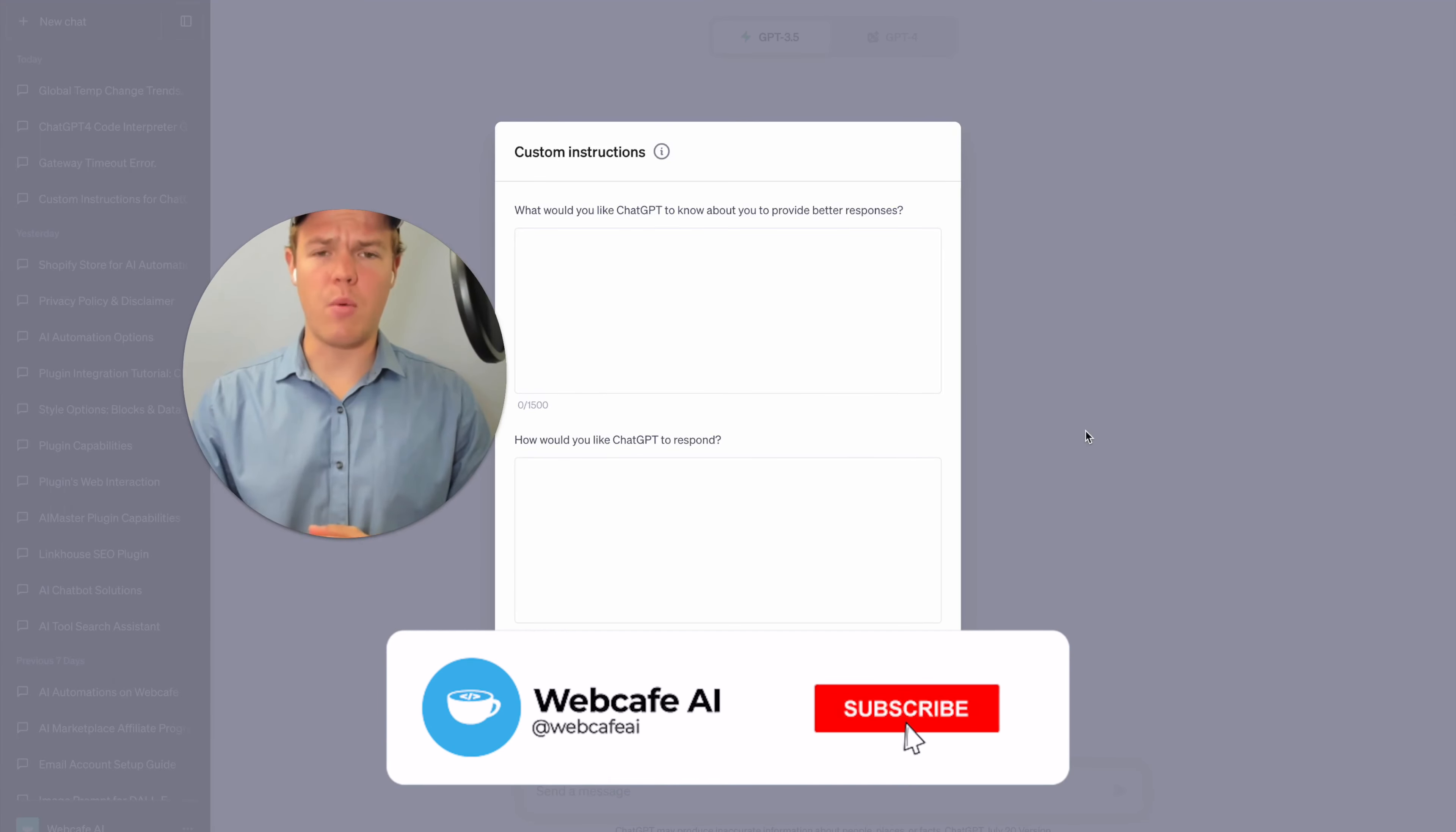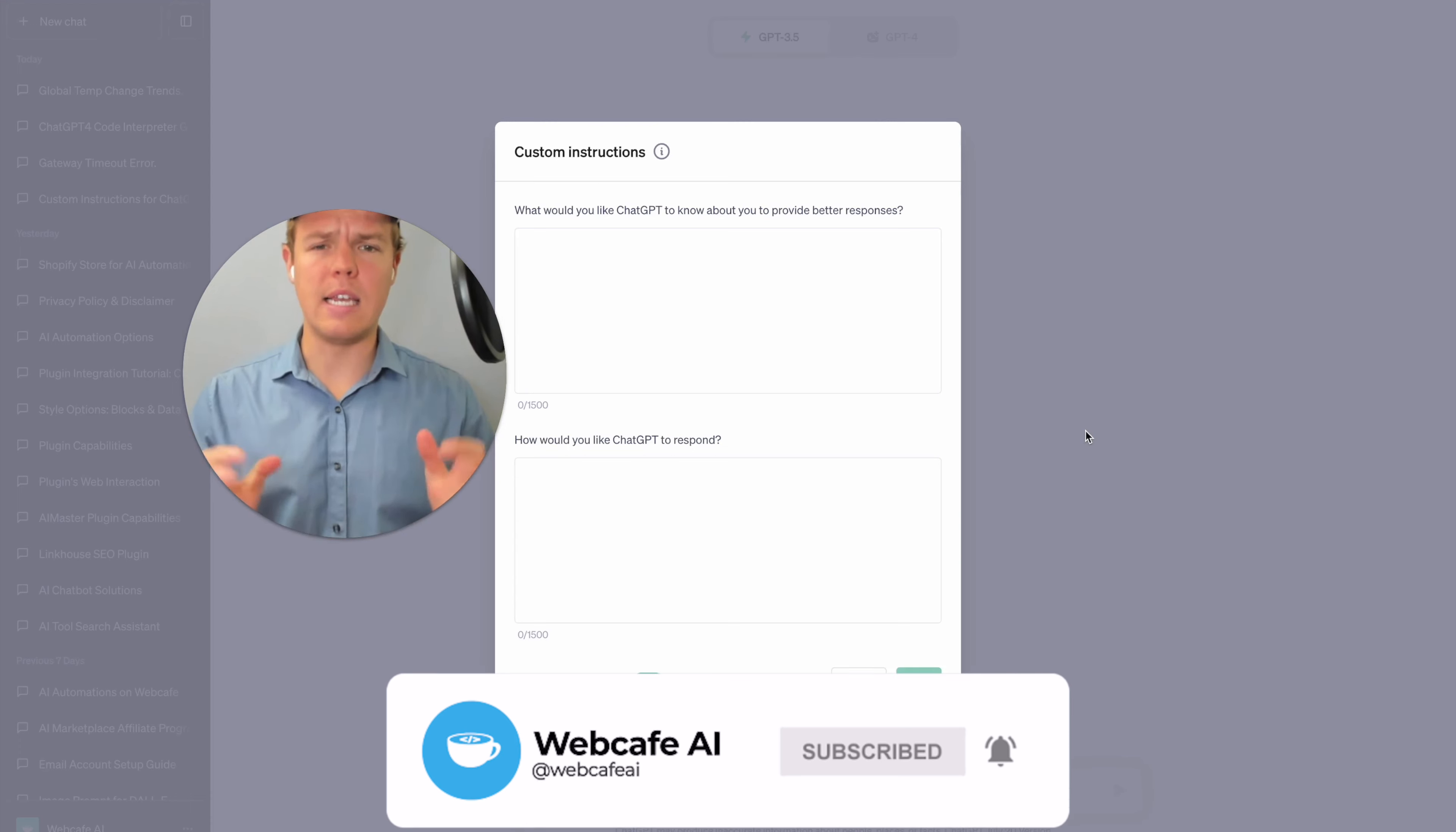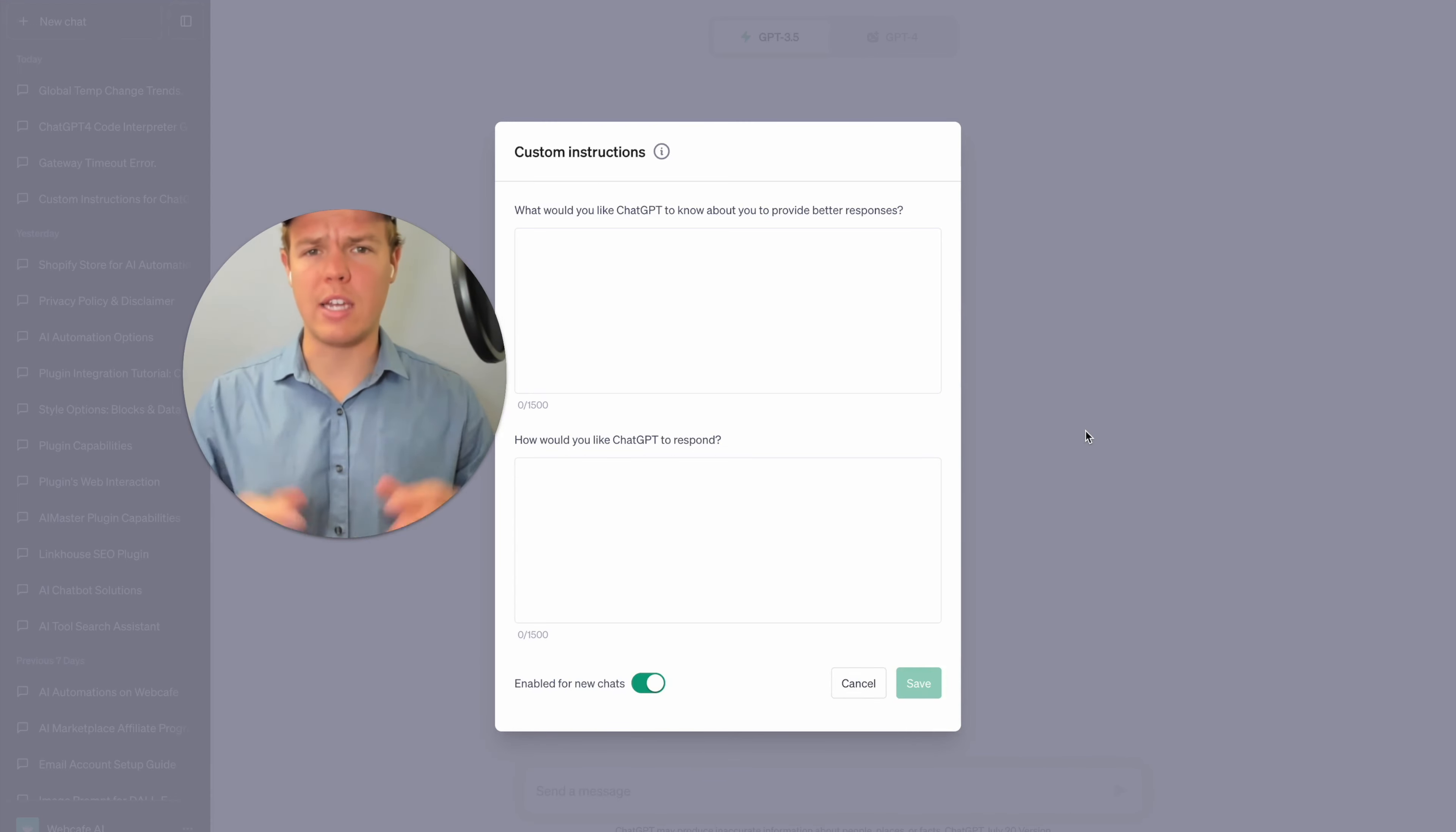Welcome back to WebCafe AI. We do daily ChatGPT and AI videos for your personal and business life. In today's video, we're going to be looking at ChatGPT's new feature, Custom Instructions.